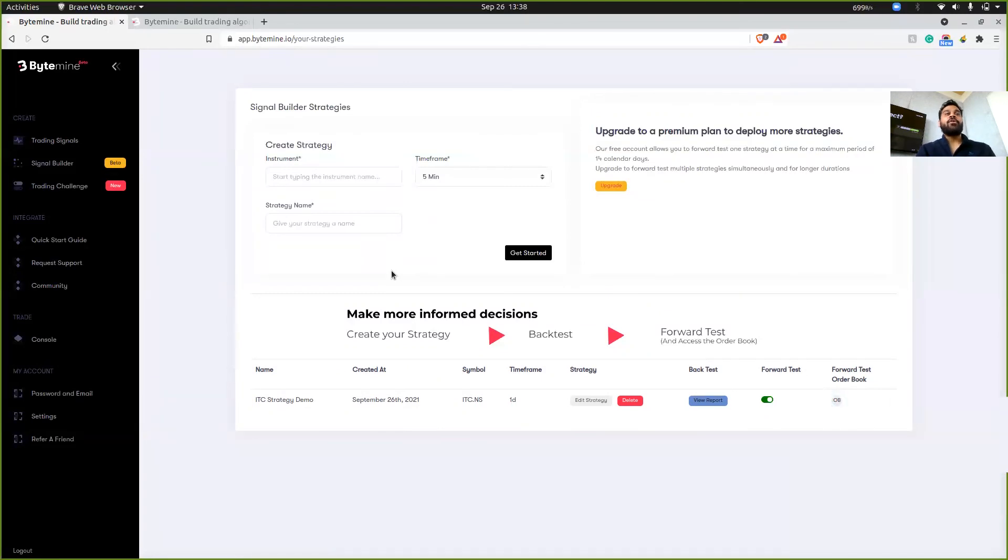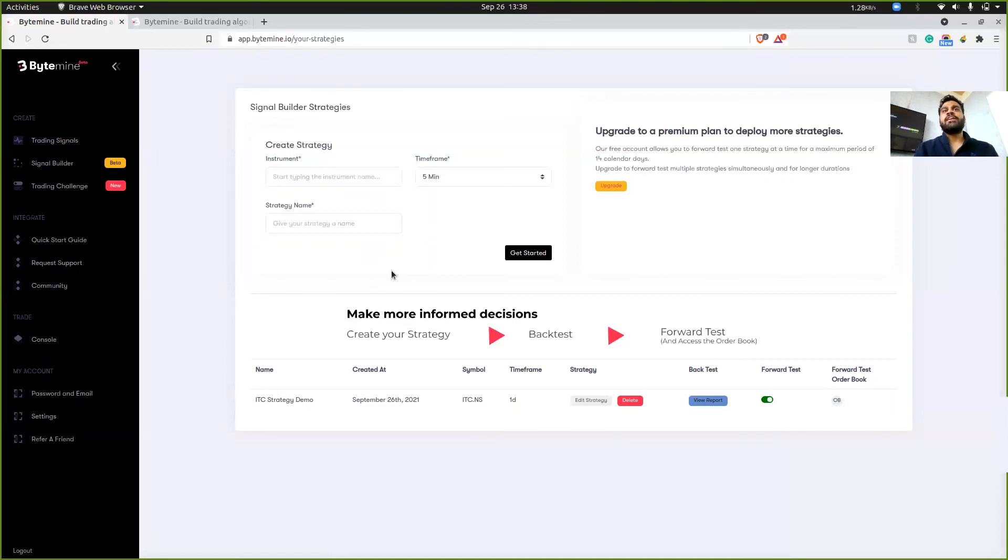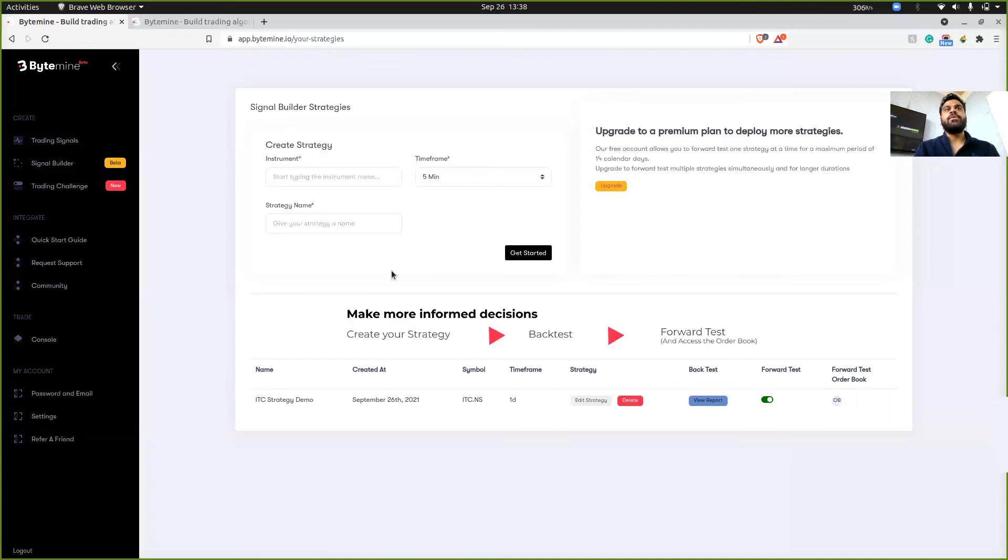I'll probably make more videos from now on because now I think I have some time with me and if you want more videos on more strategies on Bytemine, maybe more MACD RSI strategies that we can create using this GUI, then please let me know in the comments below.